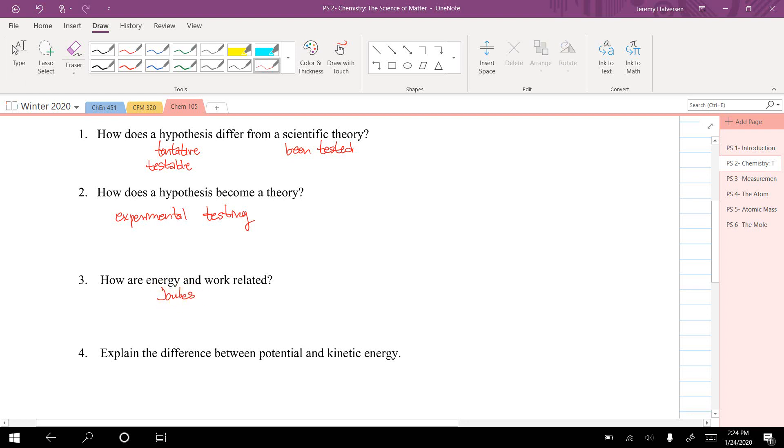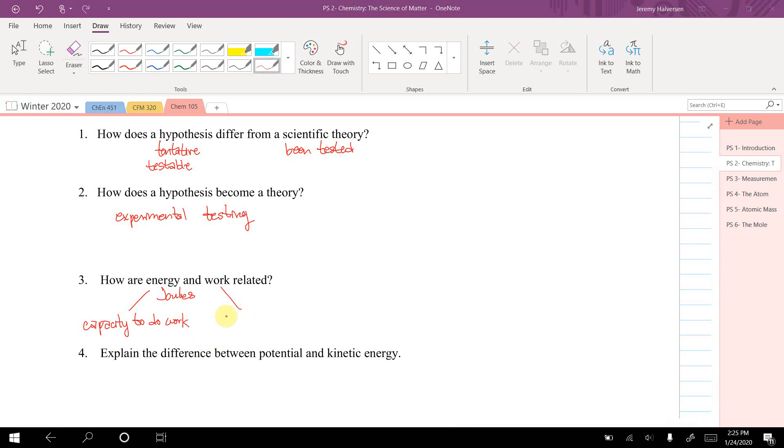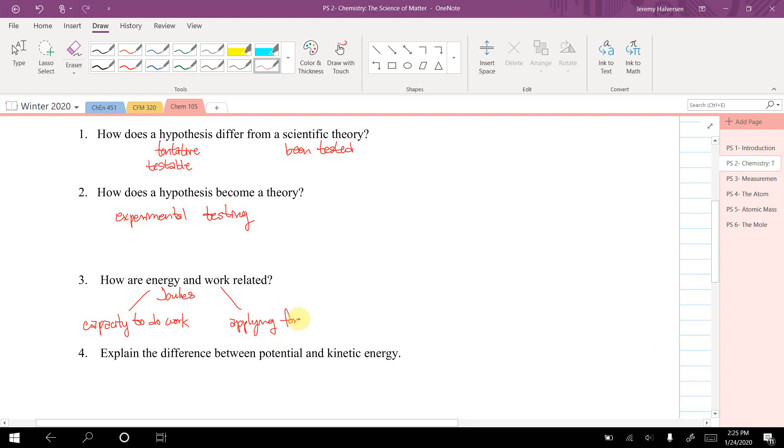Energy is like a capacity to do work, whereas work is one way to exert energy, and that's applying a force over a distance.